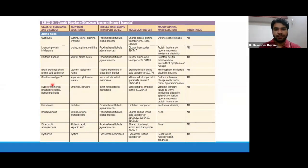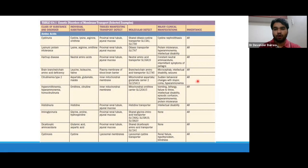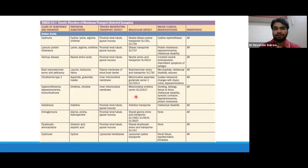Citrullinemia type 2 has a defect in the mitochondrial aspartate-glutamate carrier 2. Because of this defect, aspartate, glutamate, and malate cannot be transported across the mitochondrial membrane, and this disease generally presents with behavior changes, stupor, coma, and hyperammonemia. Then we have hyperammonemia-homocitrullinemia — there is a defect in handling of ornithine-citrulline due to defect in the mitochondrial ornithine carrier. This also presents with vomiting, lethargy, failure to thrive, intellectual disability, episodic confusion, hyperammonemia, and protein intolerance.